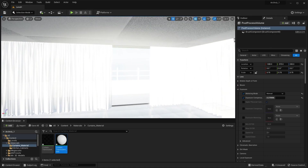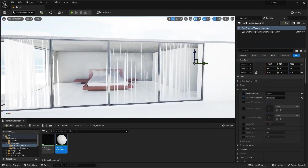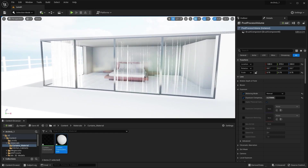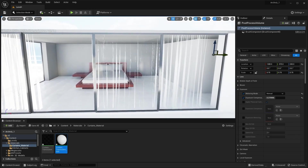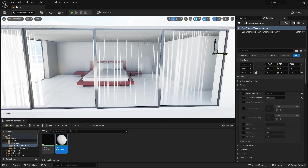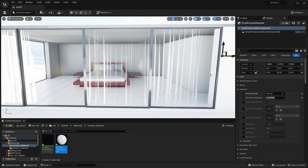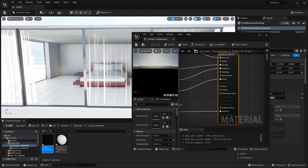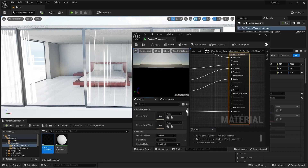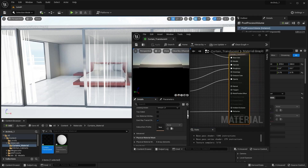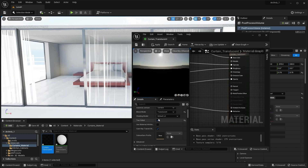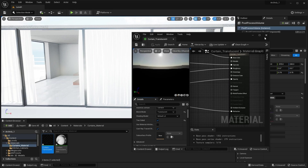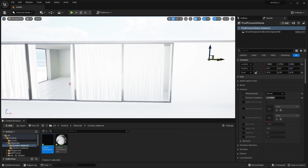One more thing to notice — when I view my curtains from the outside, part of the mesh is invisible because we have bad normals on that side. As I mentioned, we'll create a two-sided material for these curtains. Let's open the parent material, scroll down through the settings, and check the two-sided box. Apply this material. Now as you can see, we don't have those artifacts anymore.